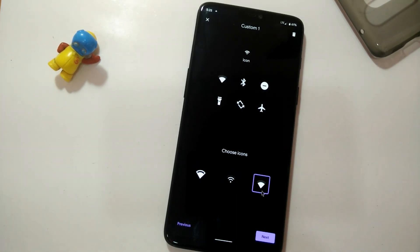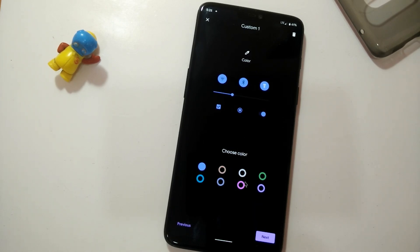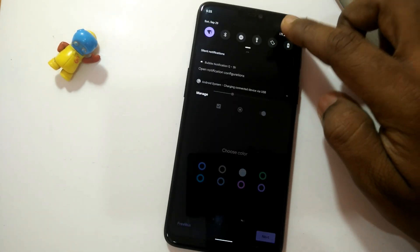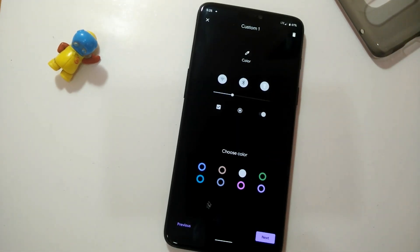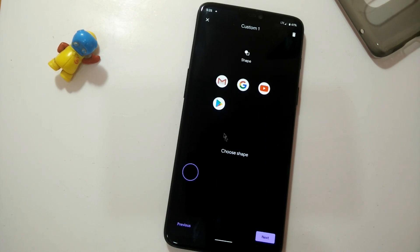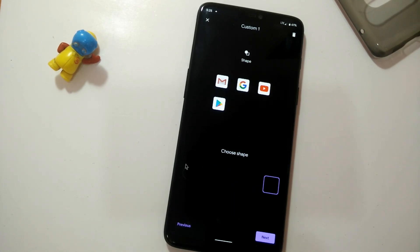Another setting lets you change icon shapes. These icon shapes are only applicable for the status bar and quick settings. You can also change the accent colors — there is a bunch of accent colors available. Here I have selected the pink style. You also get four types of icon shapes: oval, rectangular, and circular.